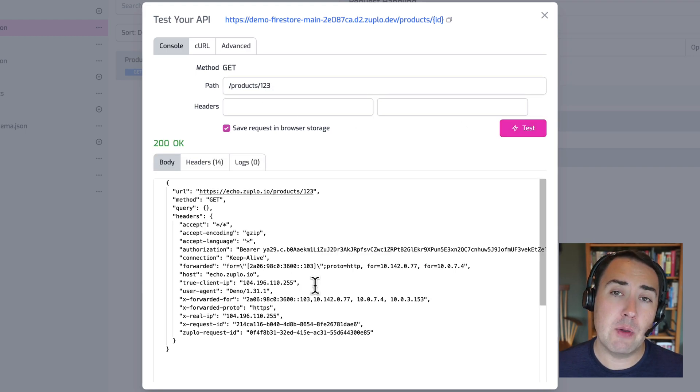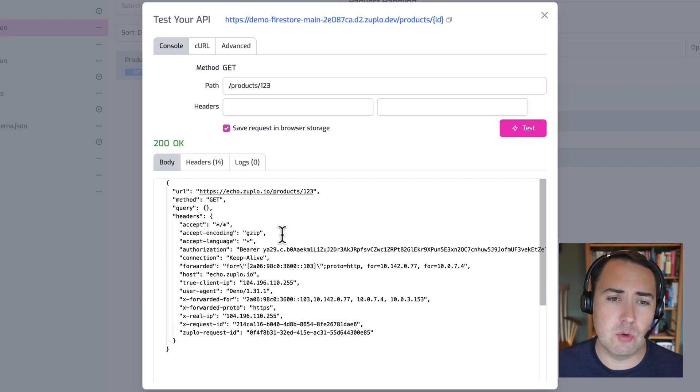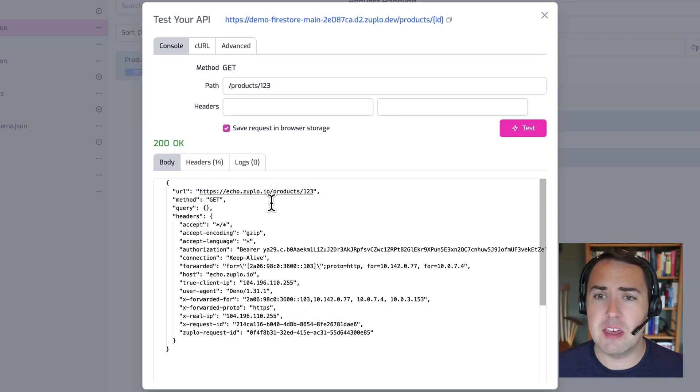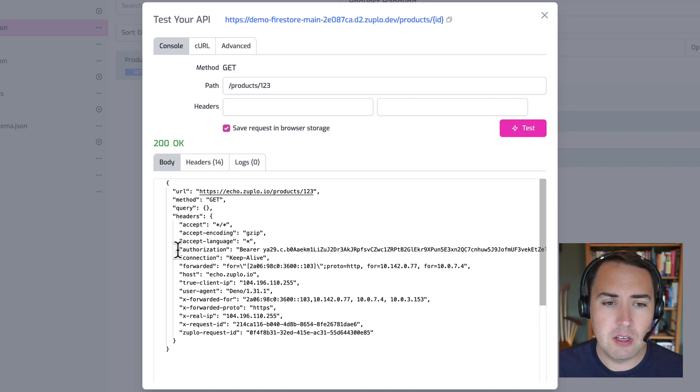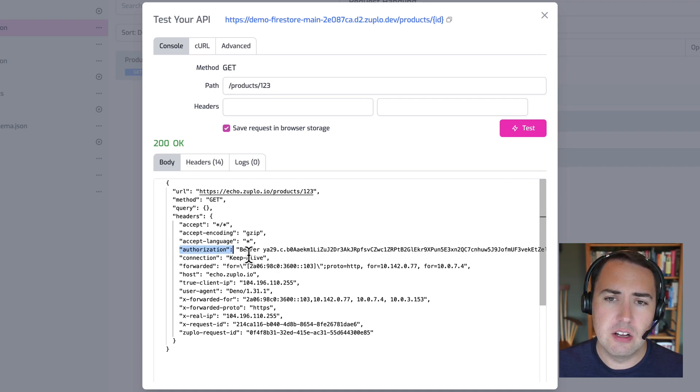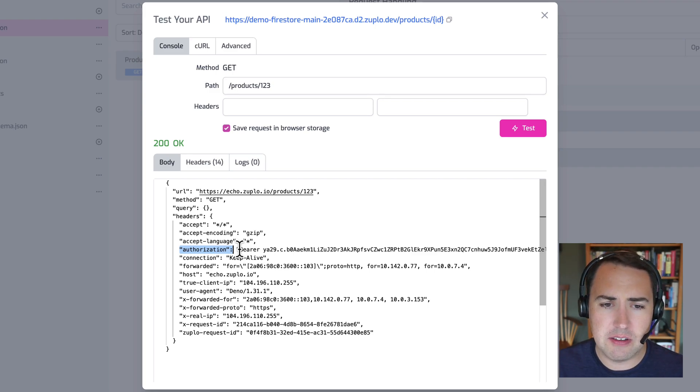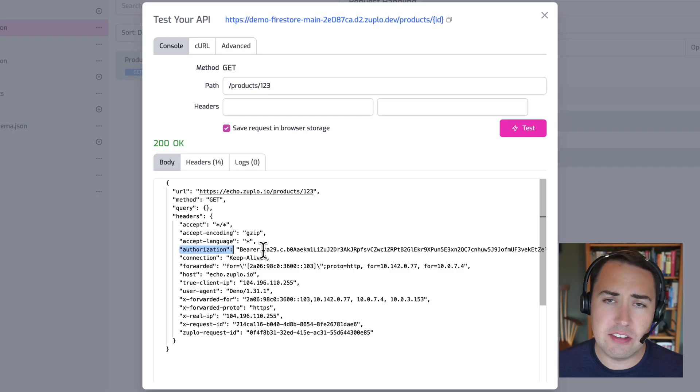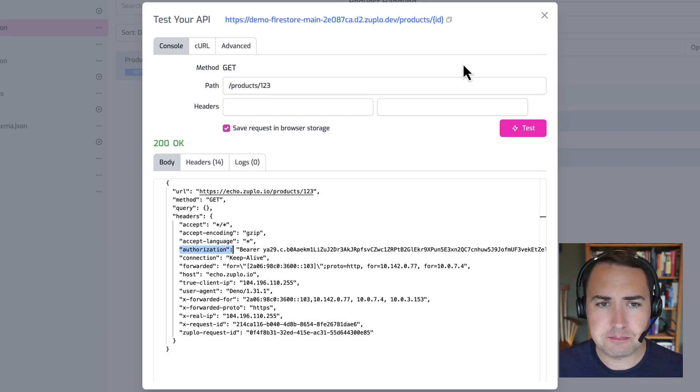Now we haven't configured the proxy to the Firestore REST API yet. So we're just proxying against this echo.zooplo.io. This is just an API that basically echoes your response back to your request back to you. So the thing to notice here is that there is an authorization header. This is the header that was added by our Zooplo admin auth policy. It's added a JWT token, and this is the Firebase admin JWT token.